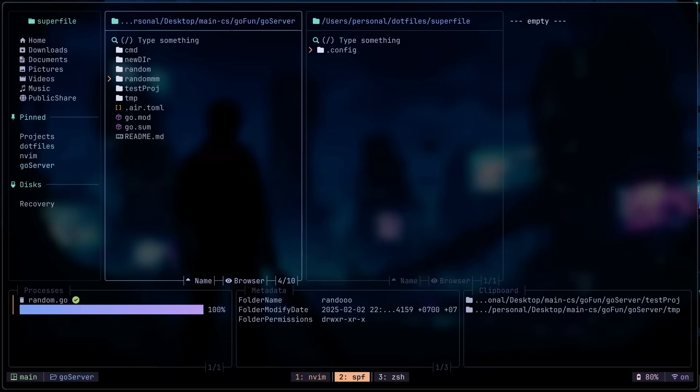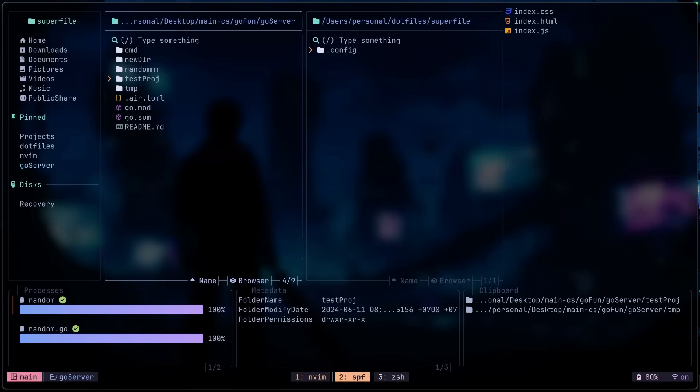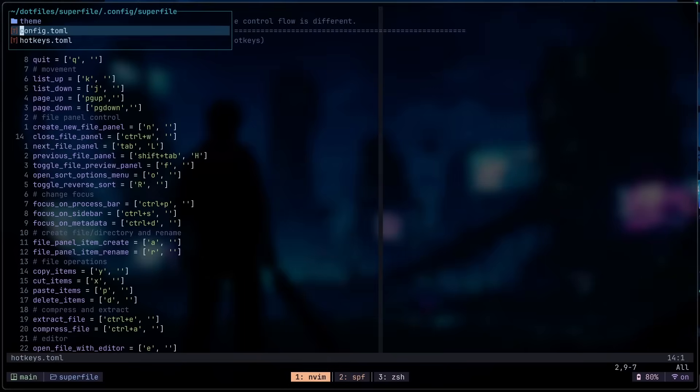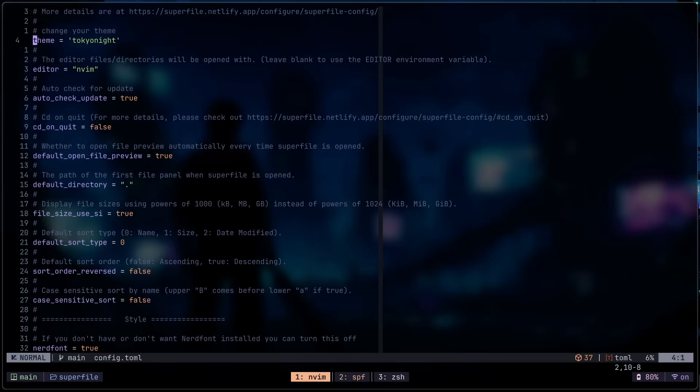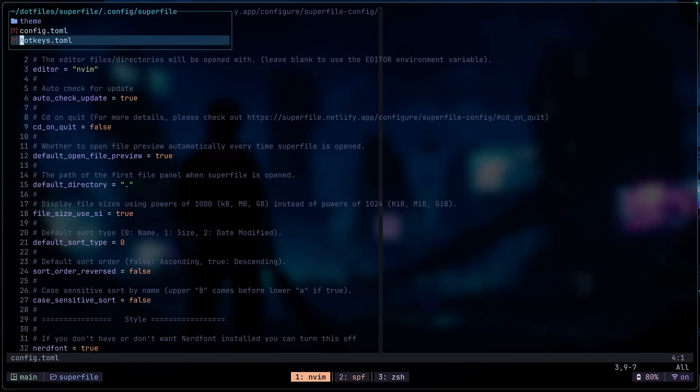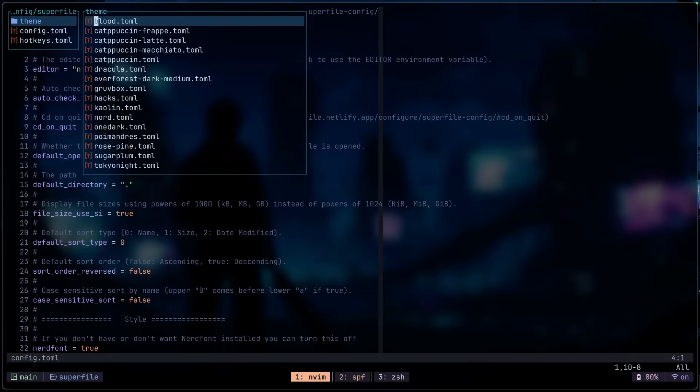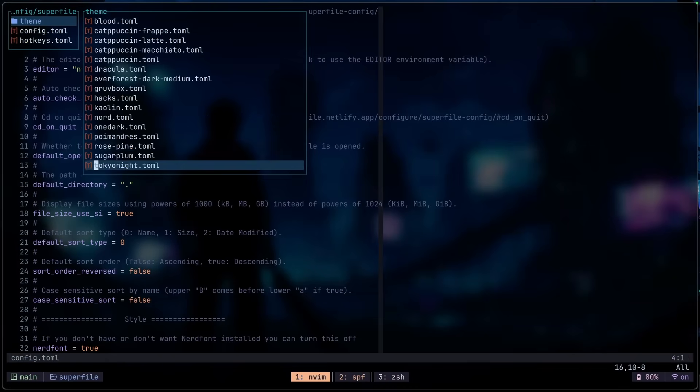For the config.toml file, if we take a quick look at this, we have the theme as the Tokyo Night, but there are a lot of themes you can actually choose from here and you can even make your own theme if you want.